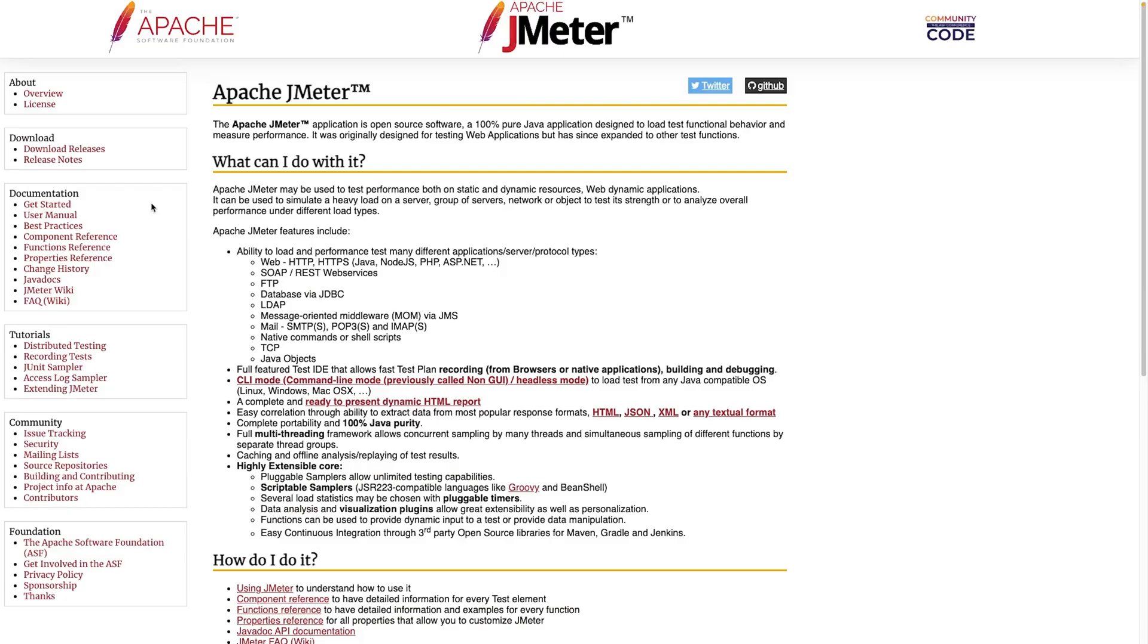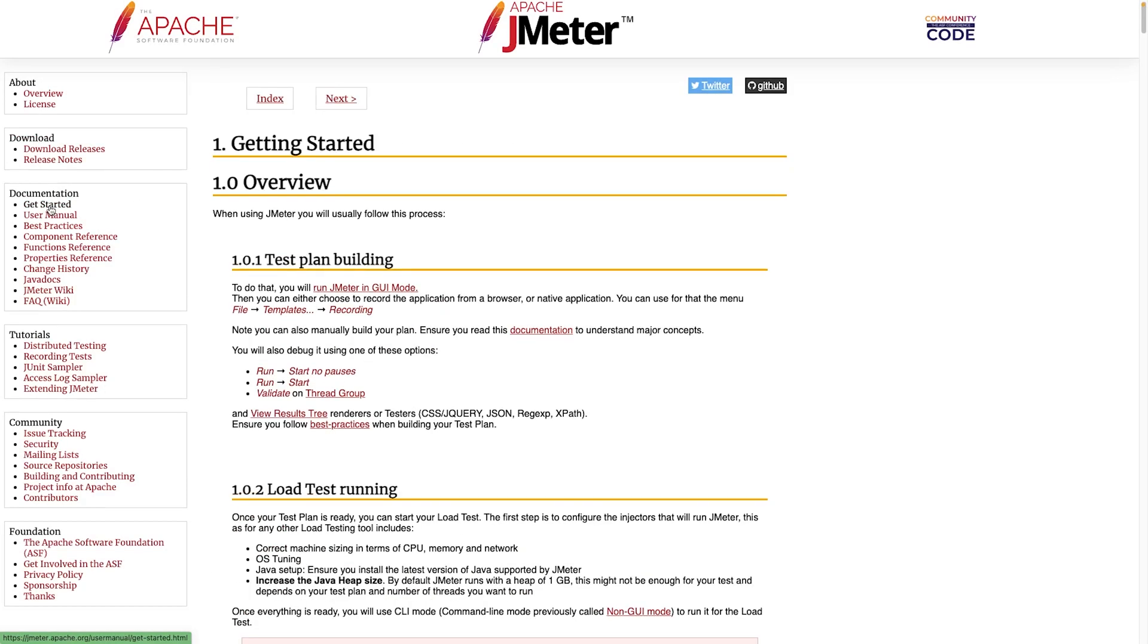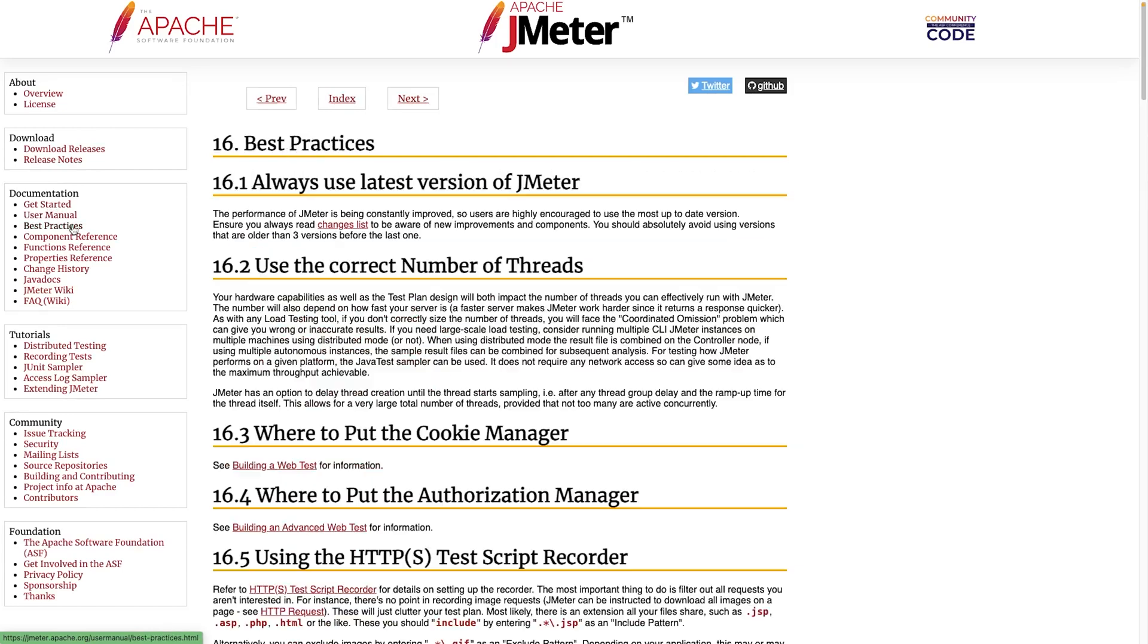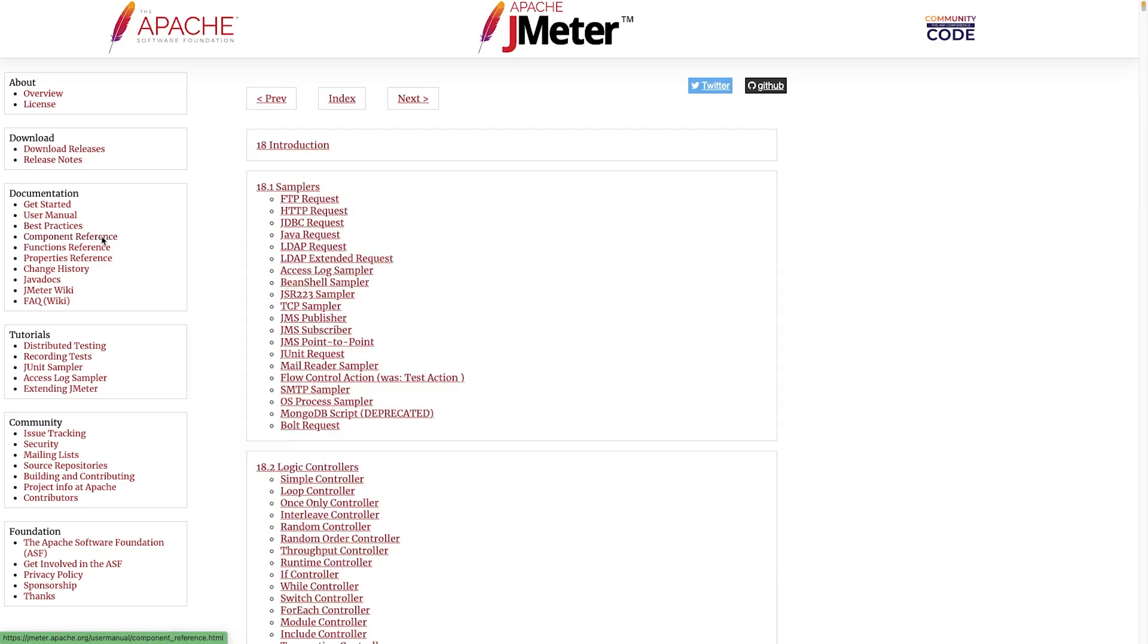Now, JMeter is a free tool that you can use to check how well your websites and your applications perform when many people are using them all at once. In this video, you'll learn about setting up load testing and how to use JMeter to test your sites.